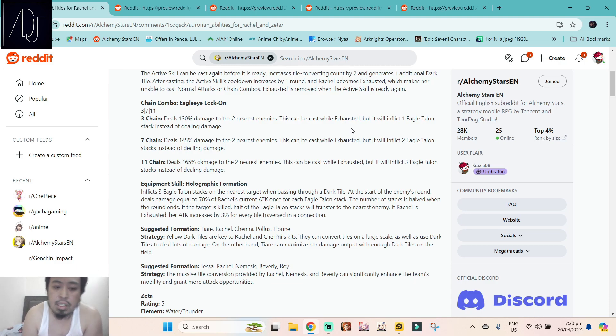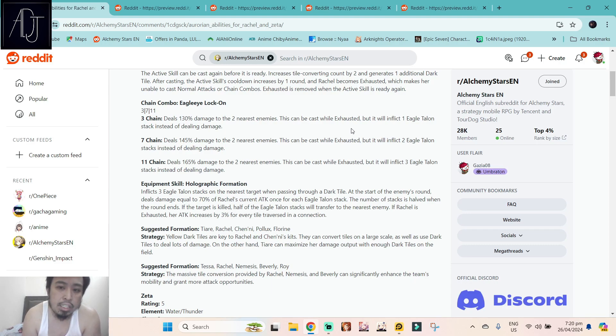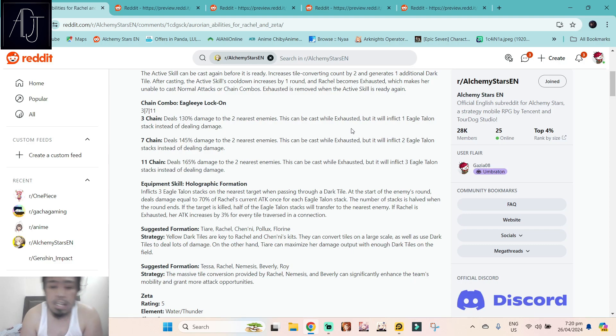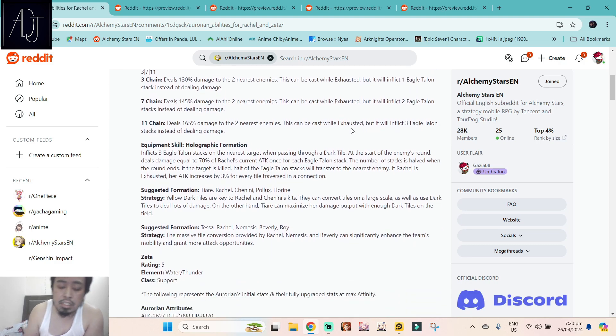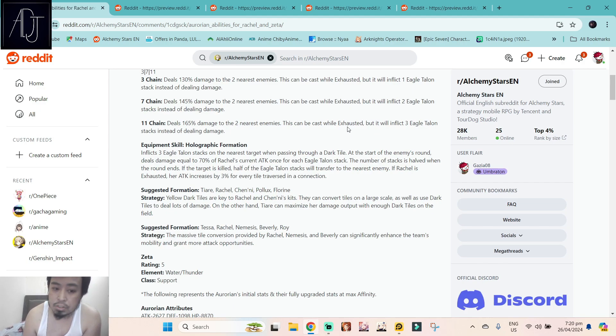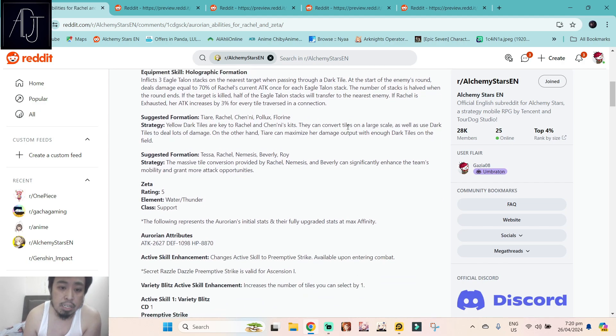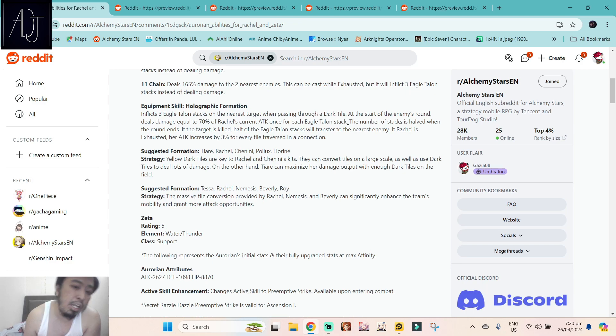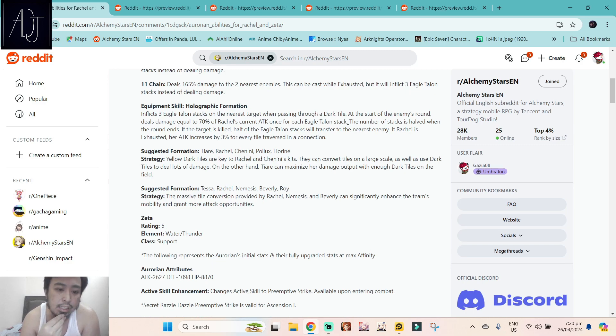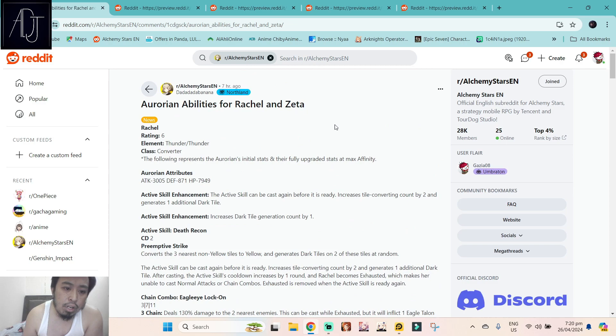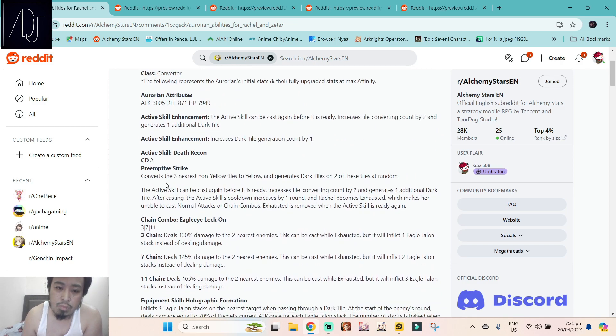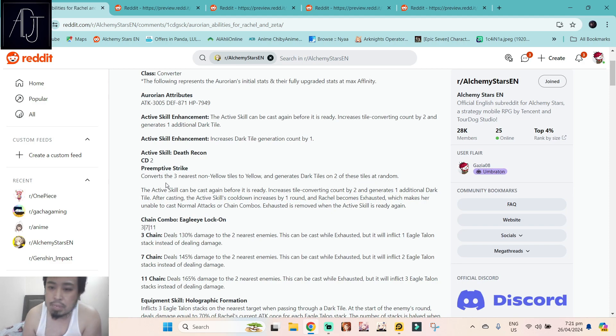I don't really expect much from Rachel or any tile converter to deal much damage. Equipment skill Holographic Formation inflicts three Eagle Talon stacks on the nearest target when passing through a dark tile. At the start of the enemy's round, deals damage equal to 70% of Rachel's current attack once for each Eagle Talon stack. The number of stacks is halved when the round ends. If the target is killed, half of the Eagle Talon stacks will transfer to the nearest enemy. If Rachel is exhausted, her attack increases by 3% for every tile traversed in a connection. She has some self attack increase buff if you pass in the dark tiles. 3000 attack for a tile converter seems pretty decent because normally it's around 2400 to 2500.